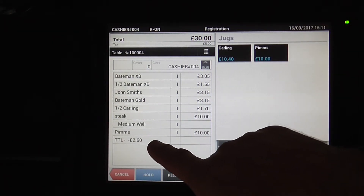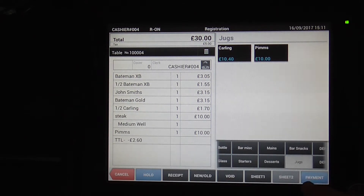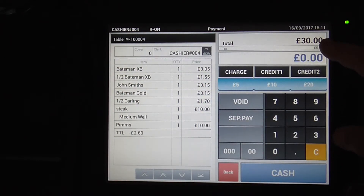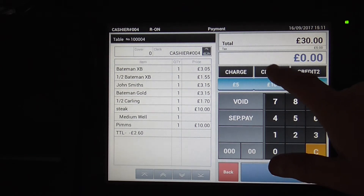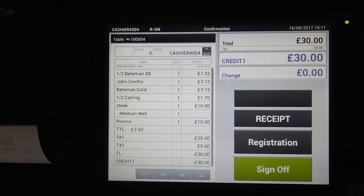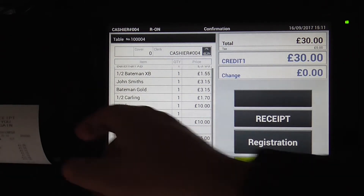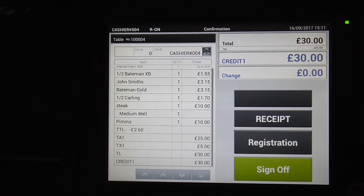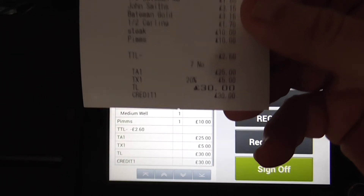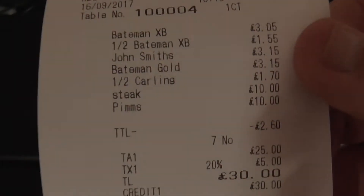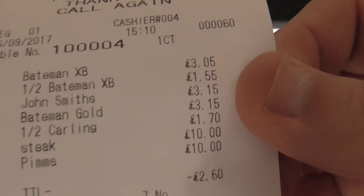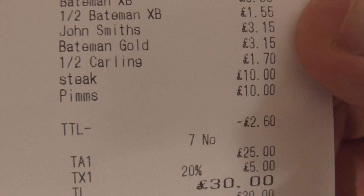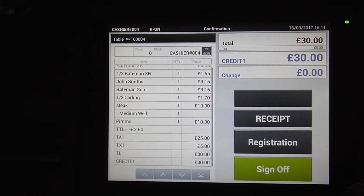It comes up on the bill here as well. Click payment — £30. They're going to pay by card, so hit the credit button. That will show up on the receipt at the bottom as £2.60 TTL minus. You can rename TTL minus to be called anything you want.